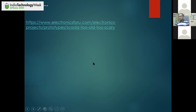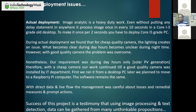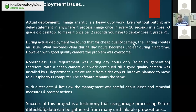Now I'll open the remaining part for the question and answer session. Before that, just a brief note: image analytics is quite a heavy duty task. Without putting any additional delay statement, it took almost every 10 seconds for a Core i3 grade old desktop. So to make it shorter, you have to use an i5 grade PC or computer.